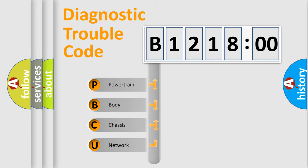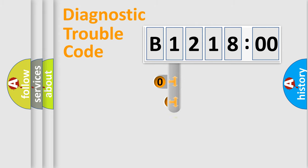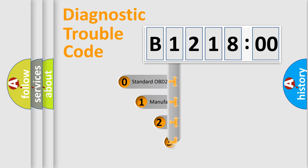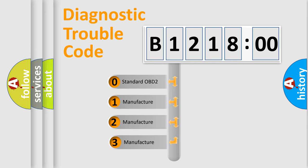We divide the electric system of automobile into four basic units: Powertrain, Body, Chassis, and Network. This distribution is defined in the first character code.